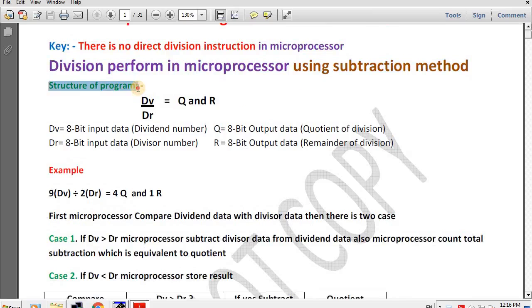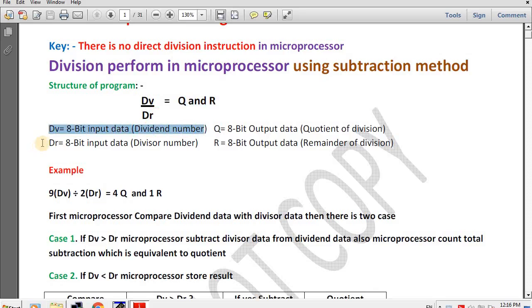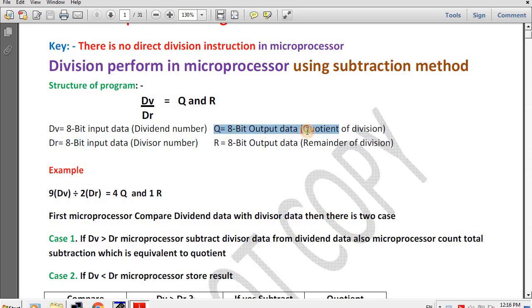Structure of the program: DV divided by DR gives result Q with remainder R. DV is 8-bit input data meaning the dividend number. DR is 8-bit input data meaning the divisor number. Q is 8-bit output data meaning the quotient of division. R is 8-bit output data meaning the remainder of division.